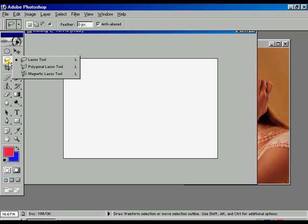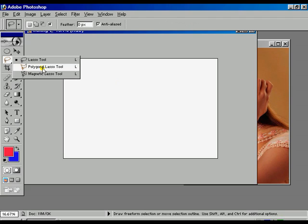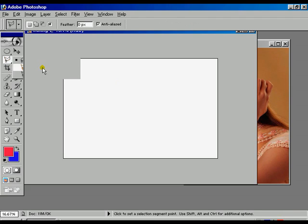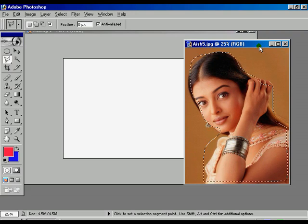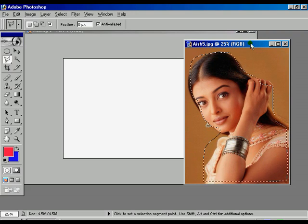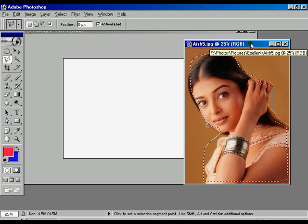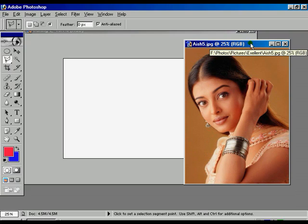Now using Ctrl+Alt+Z for step backward, select the lasso tools again — we can get more options including the polygon lasso tool. Select this one. Press Ctrl+D to disappear the border and select the image step-by-step, point by point.